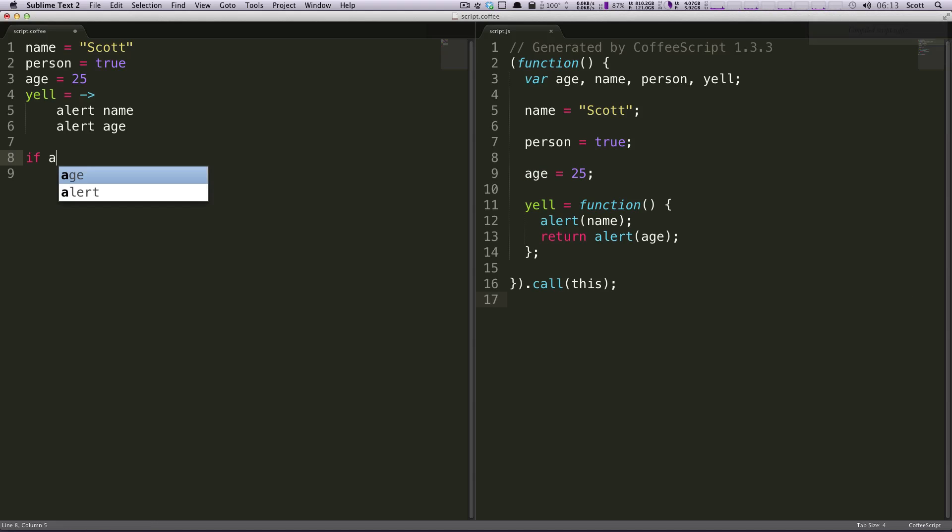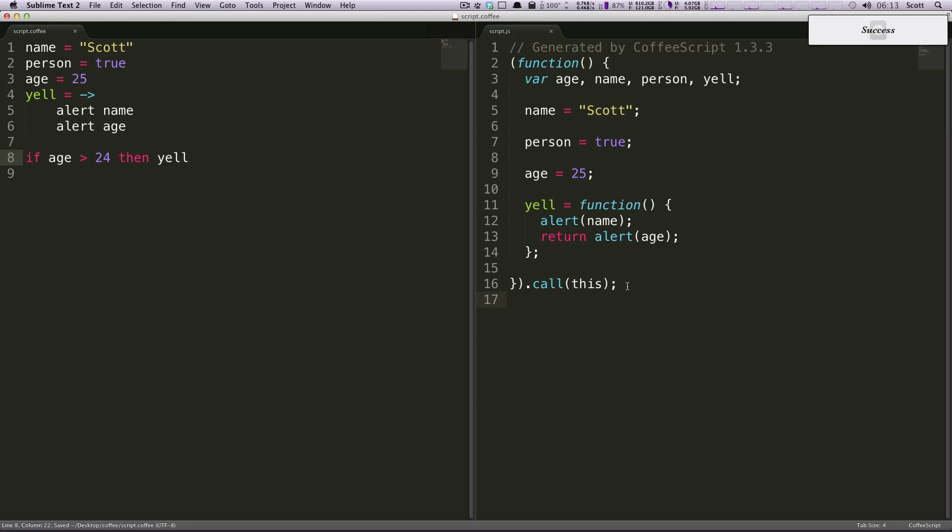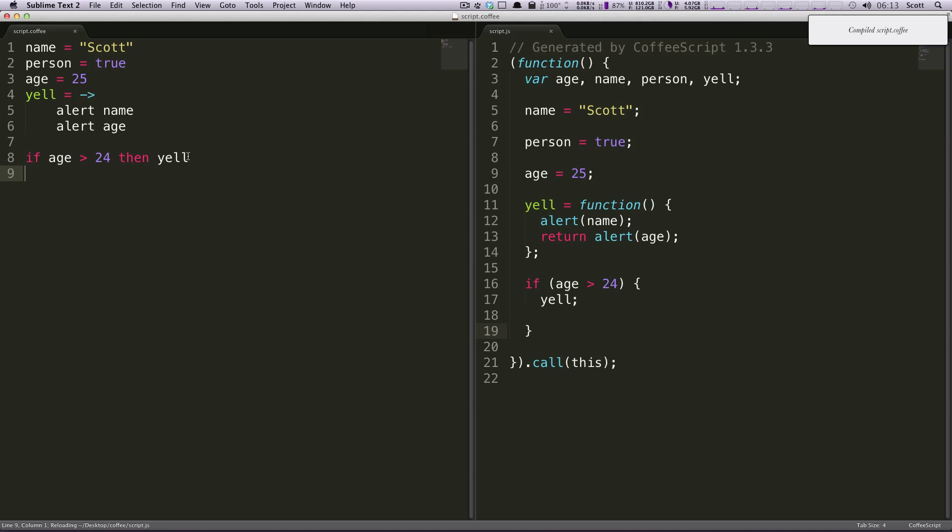But now we want to say, if age, and you can just do the greater than sign, let's say it's greater than, if the age is greater than 24, then yell. We save this, we check it out, it's going to yell if your age is greater than 24, which it will yell. So that's great, it's so easy, it's really awesome, and you could also say...